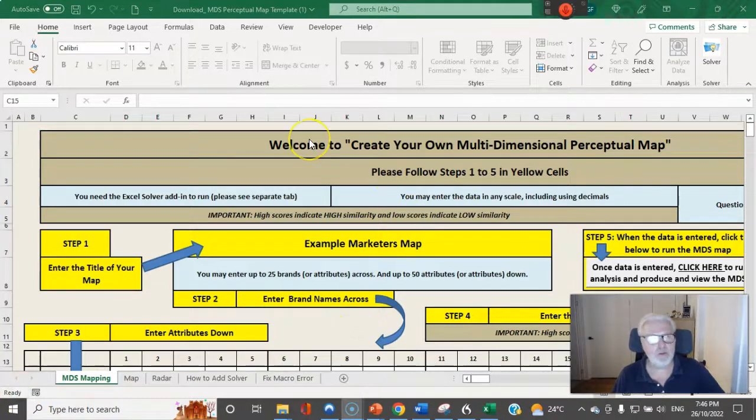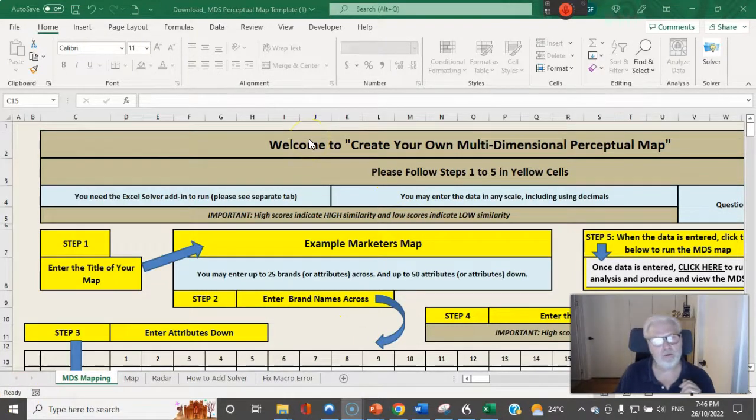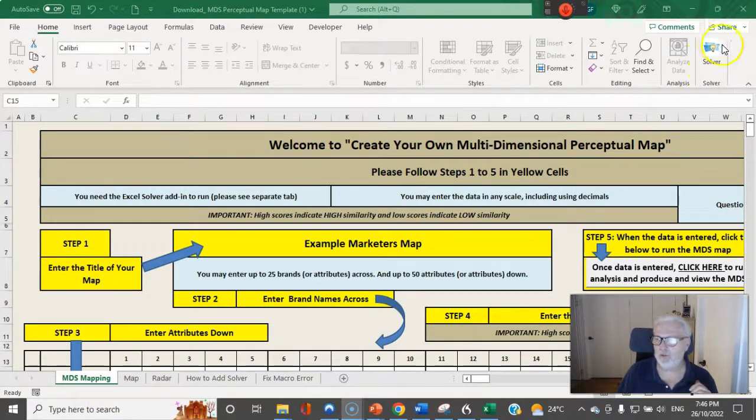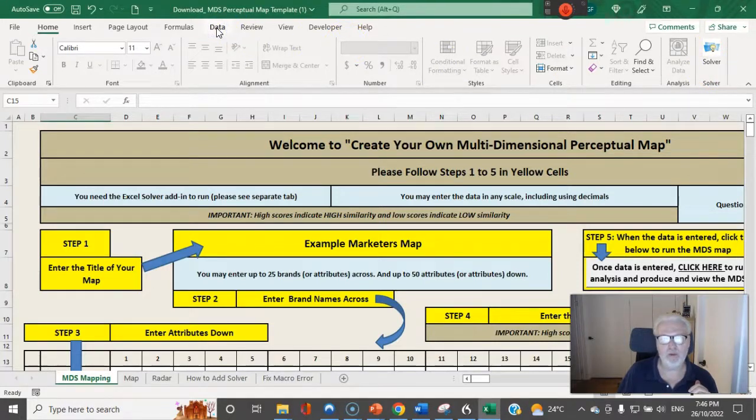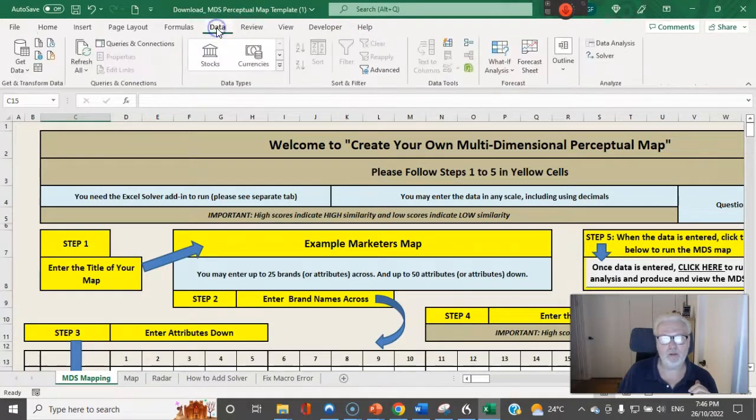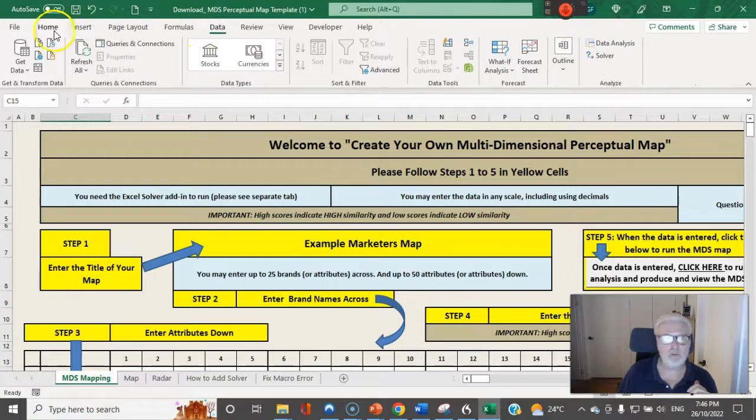So as you can see, because I have used Excel before, we have the solver button already there and sometimes it's found under data. So if you click on data it's there as well.